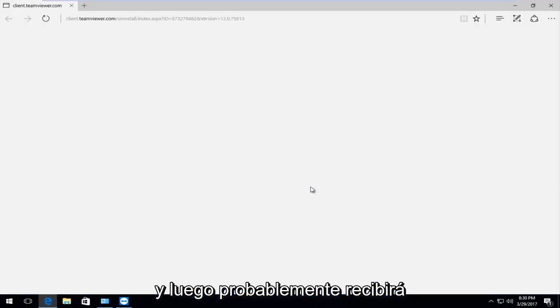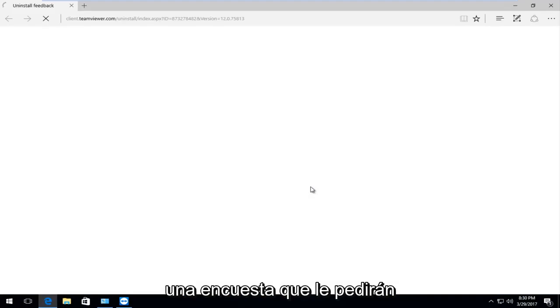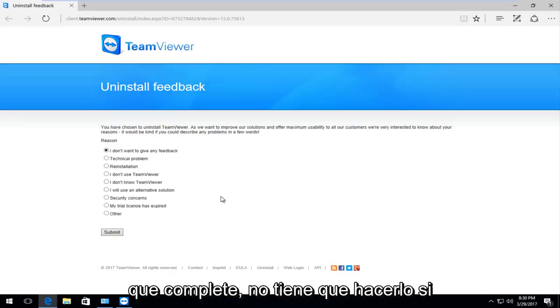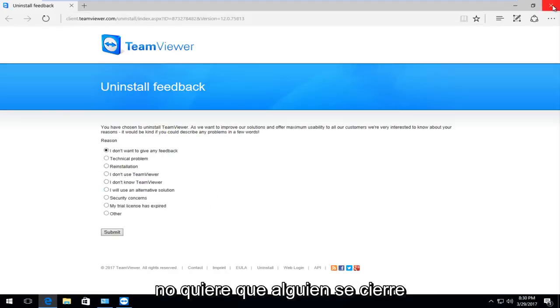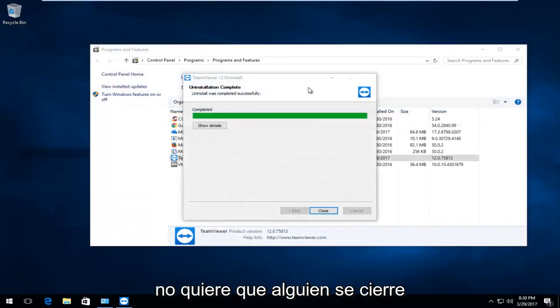And then you are going to likely receive a survey that they are going to ask you to fill out. You don't have to if you don't want to. So I am going to close out of there.